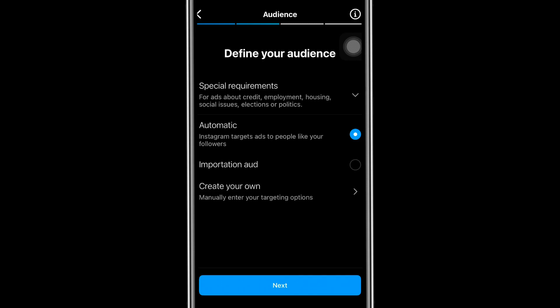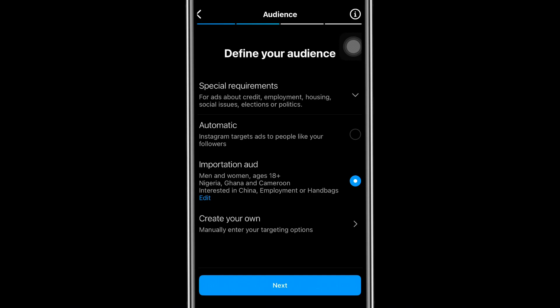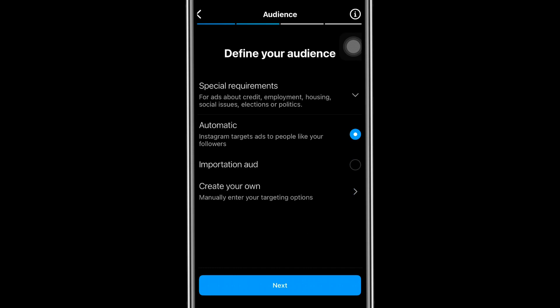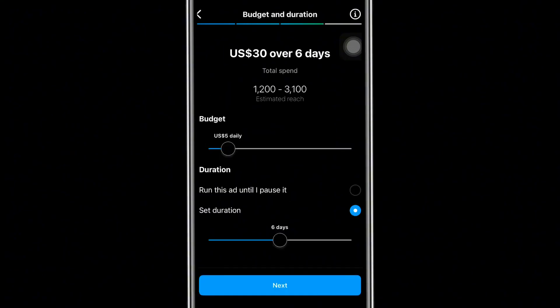'Automatic' simply means Instagram will push your advert to the set of people most likely to take action. However, you can also customize your own audience. I have a saved 'Importation Audience' I created — the countries I targeted are Nigeria, Ghana, and Cameroon. But if you want to create a new audience, click 'Create Your Own' and give it an audience name, interests, age, and location. I'll go with 'Automatic' and click 'Next.'